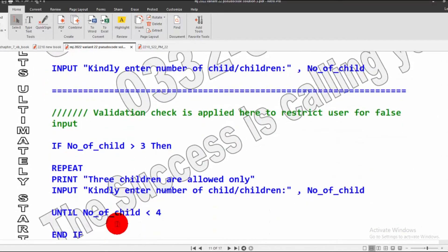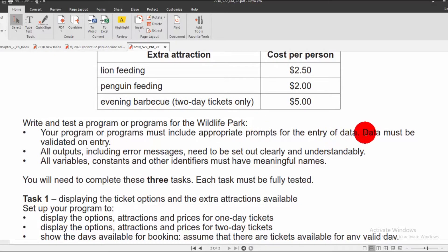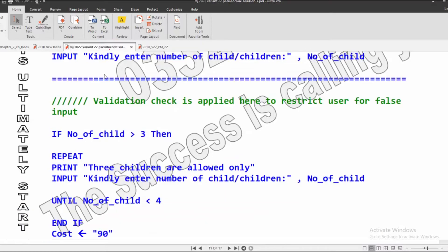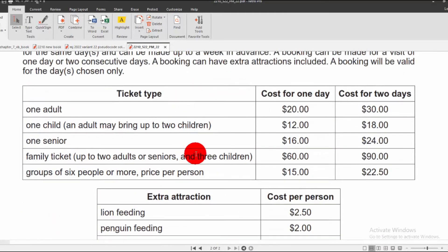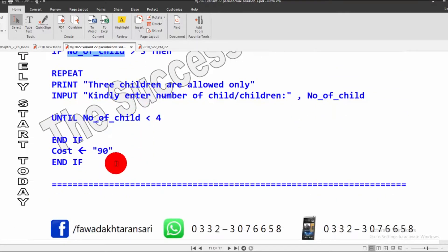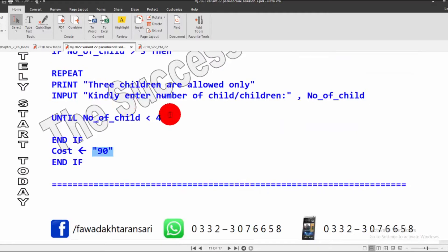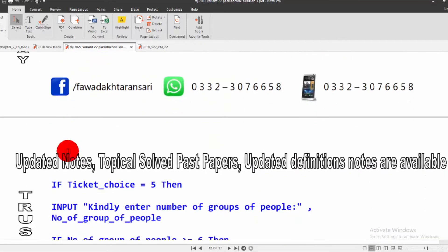It will then ask the user to enter number of children, and again we apply a validation check because data must be validated on entry. If number of children is greater than 3 — since only three children are allowed — the validation check will repeat. Otherwise, the family ticket cost for Day 2 is $90, so after the validation check, when the user inputs up to 3 children, it takes the value 90 by default and stores it in the cost variable.